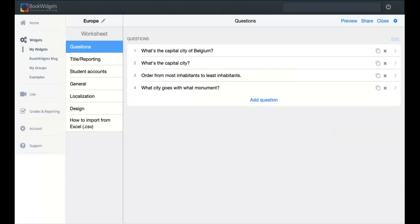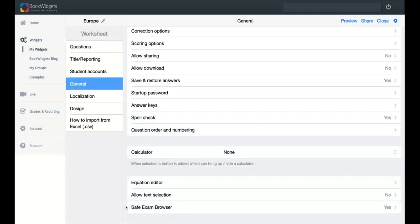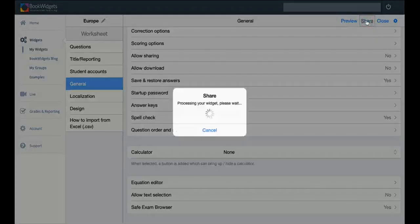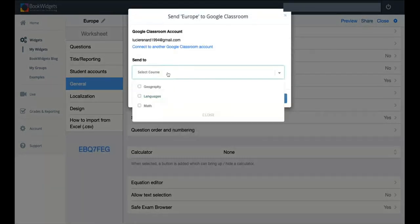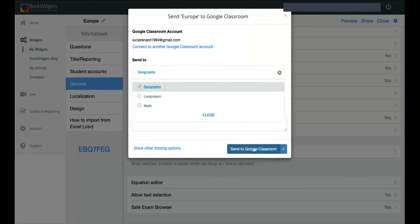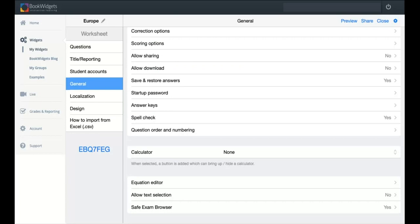When you're entirely done — you have your questions and the right settings — make sure students can submit the exam, go to general options and enable the Safe Exam Browser, then share it inside your LMS. I'm using BookWidgets in Google Classroom, so I'll share it right through Google Classroom, pick a course like Geography, and send it. Students will need the startup password to begin. The supported LMS platforms are Google Classroom, Microsoft Teams, Smart School, Blackboard, Moodle, Schoology, and Canvas — make sure you use the right sharing method for your LMS.